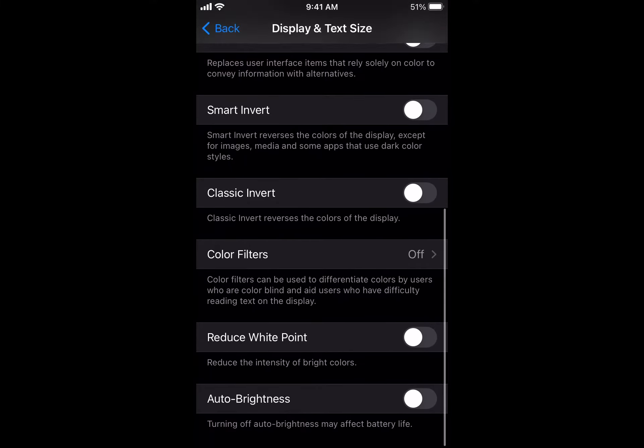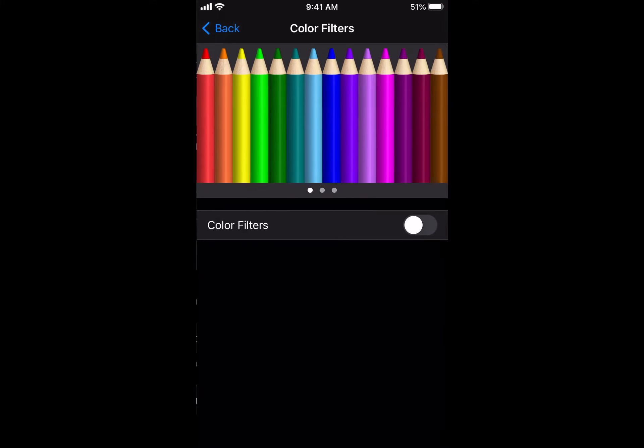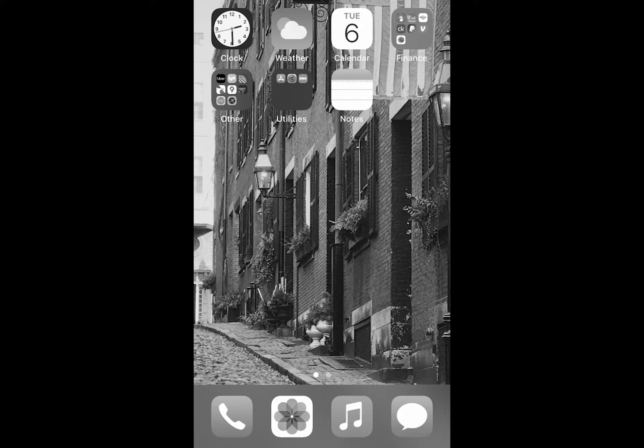Finally, we're going to switch it on, and this is what your phone looks like in black and white. The reason you do this is because simply your phone looks less interesting to look at. You're going to be less tempted to look at TikTok and Facebook or whatever on your phone because it's just not as exciting to use.